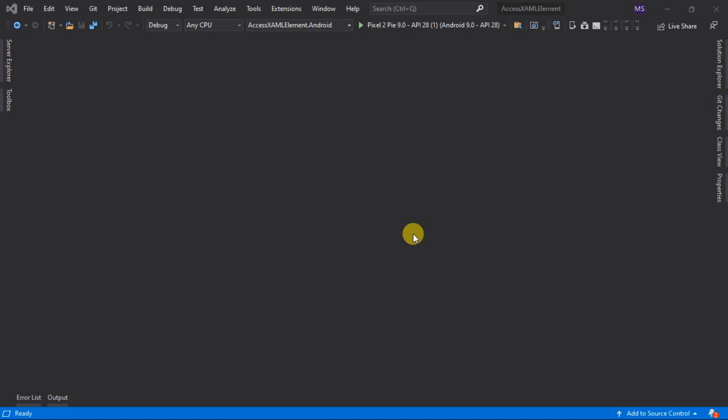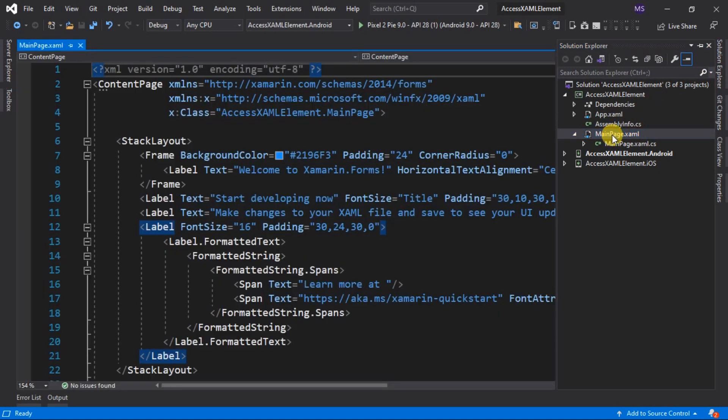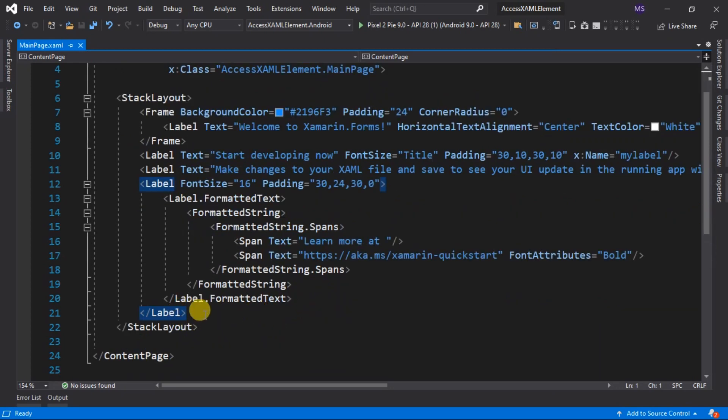What we are going to do is to rotate a label using slider and display the slider's value when it changed. I already created a project, and I name it Manipulate XAML Element. First, go to Solution Explorer. Shared code, open the main page XAML file. Then delete its initial content.